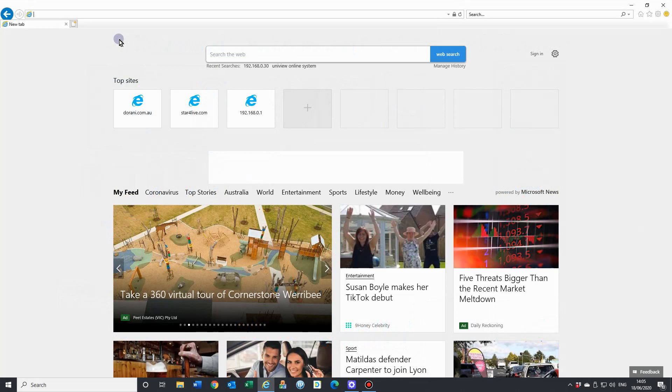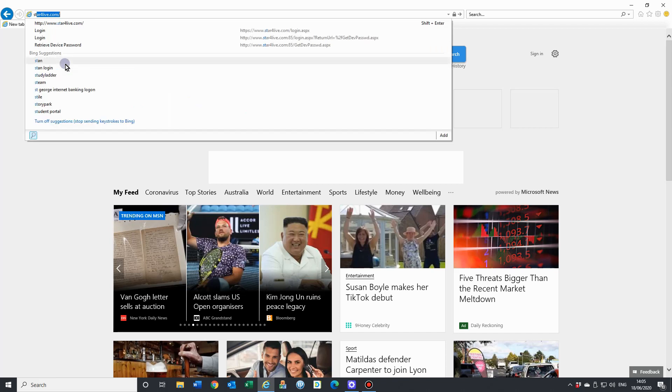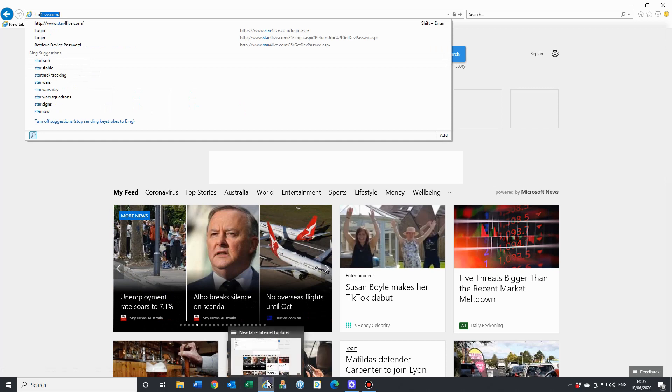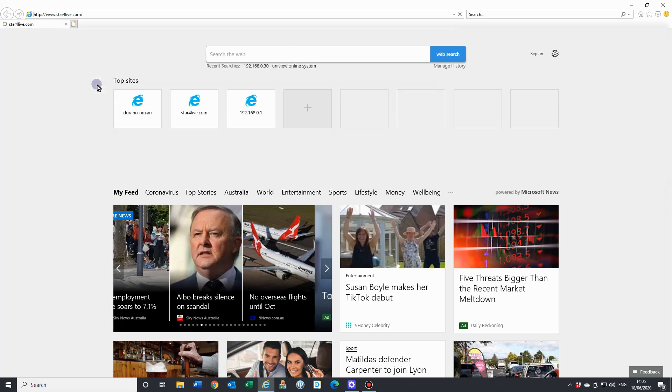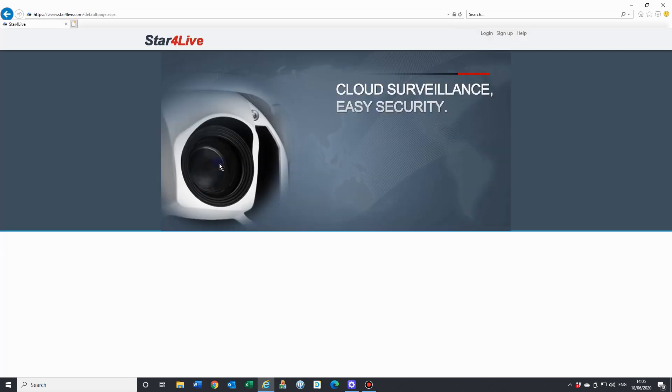Accessing your Durrani CCTV system using the online management tool Star4Live. In your web browser, we're going to recommend that you use Internet Explorer, which has high compatibility settings with running the features of your NVR or your camera. Just go to Star4Live.com and that will bring you to the cloud surveillance.